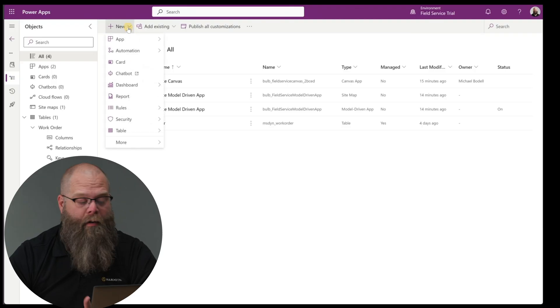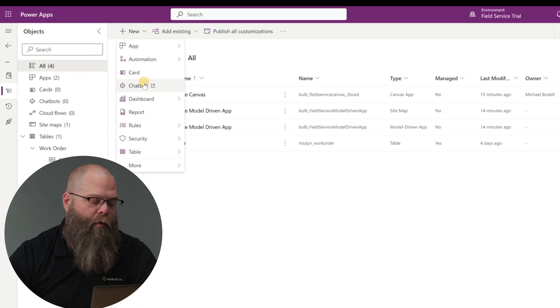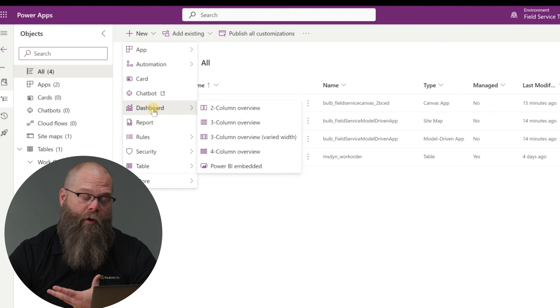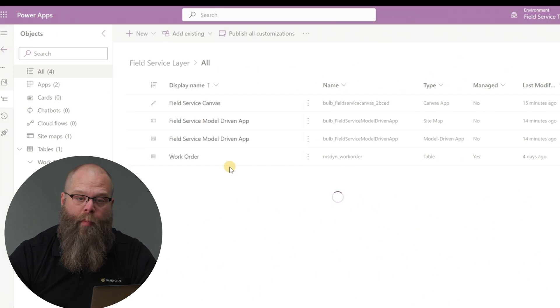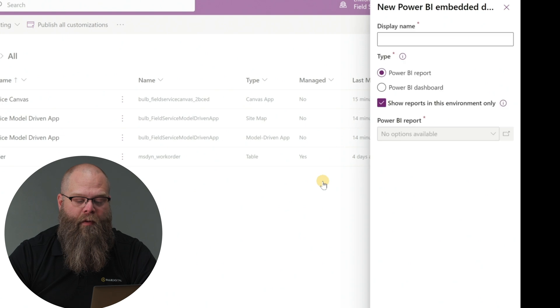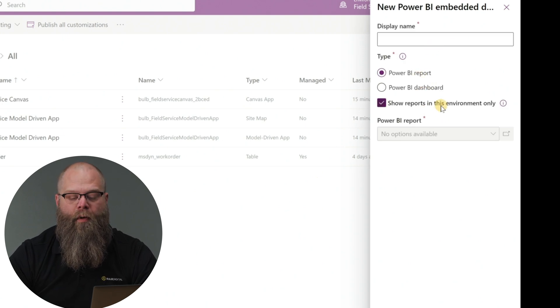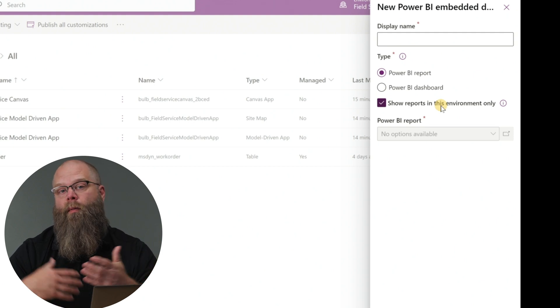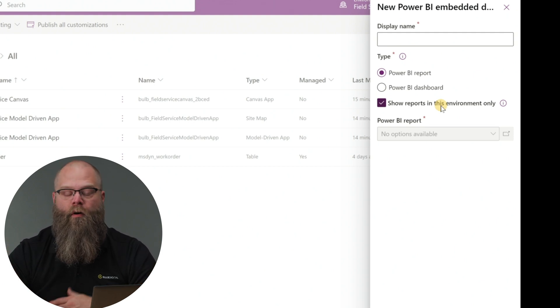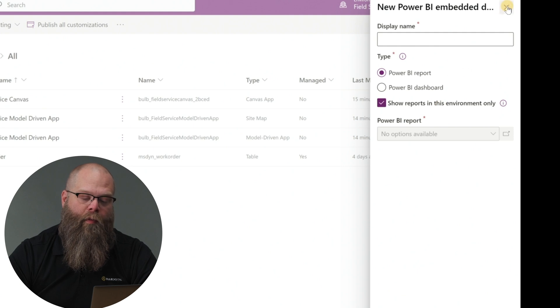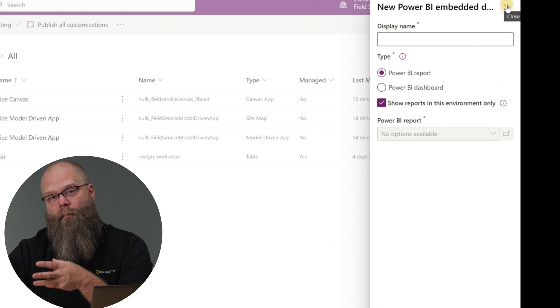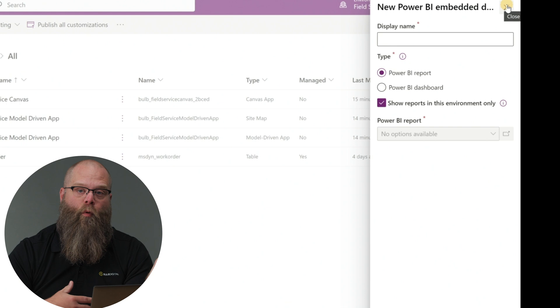On the model-driven app side, you have the ability to create solution components within a solution that you can then add to your model-driven app — these take the form of Power BI embedded objects. For example, if you're in a solution and go to New Dashboard, you have an option for Power BI Embedded, which will connect out to a Power BI report or dashboard. This may be connected to your environment or outside of your environment, which is something we'll touch on in a future video. These are the ways you can bring Power BI objects into your Canvas app or model-driven app.